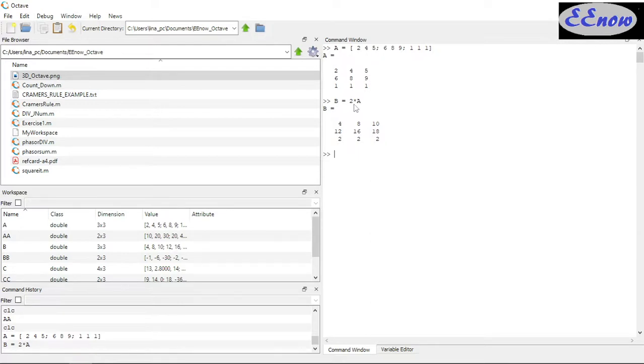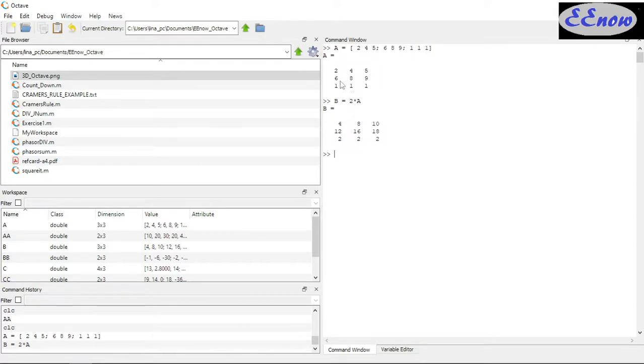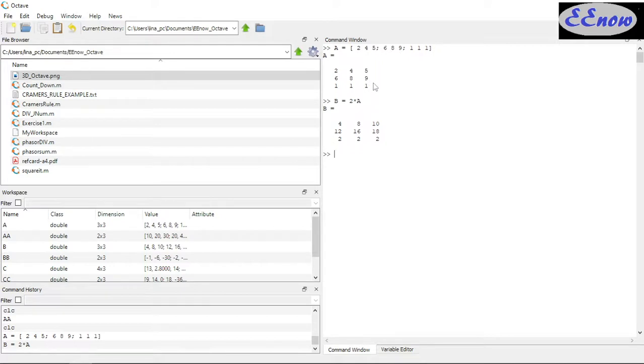Element by element: 2 times 2 is 4, 2 times 4 is 8, 2 times 10 is 10. And the second row: 2 times 6 is 12, 2 times 8 is 16, 2 times 9 is 18.